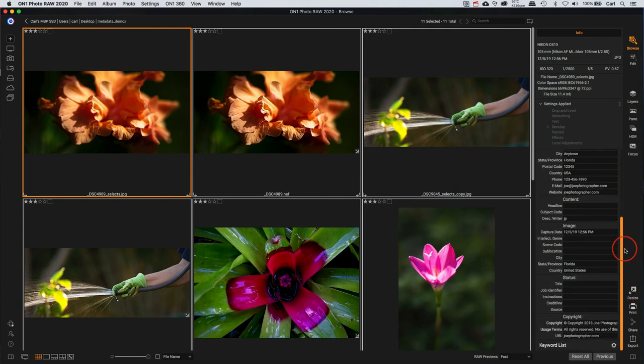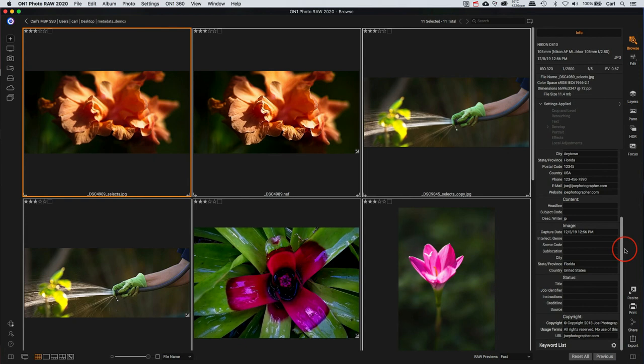As we move down the fields here in On1 RAW, I suppose I'll take a second to tell you that On1 RAW does a very good job of writing metadata. It writes very high-quality, standards-compliant metadata to your photos. That means that any standards-compliant software that encounters these photos down the line will be able to read this metadata correctly.